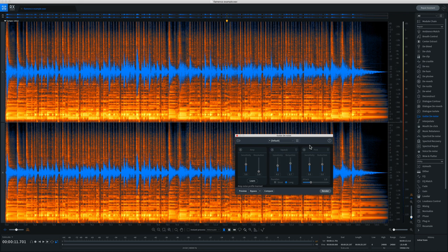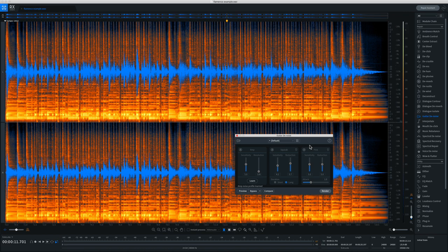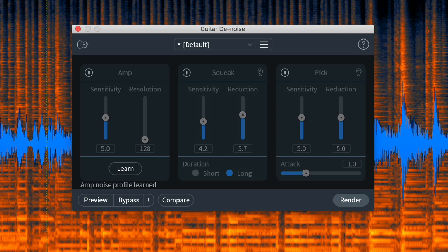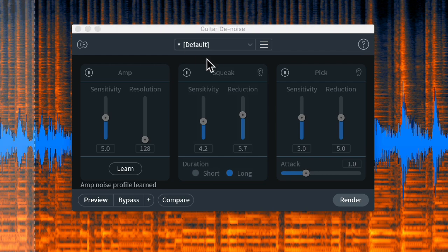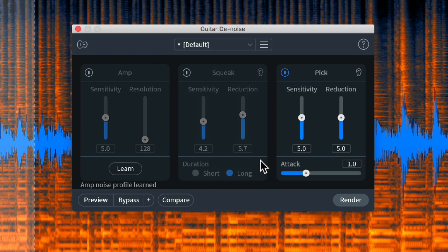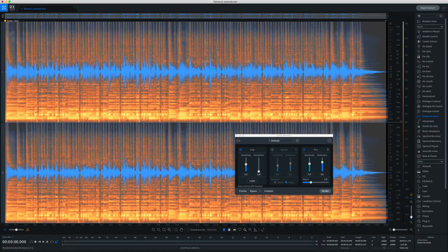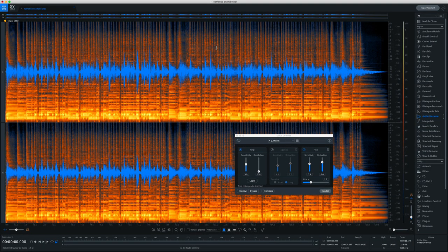Now because he's a flamenco guitarist, he's not playing with a pick, but we can still reduce the transients and sort of bring out the body of the guitar a bit more by reducing the percussiveness. And you can do this within the pick option within the Guitar Denoise module. So off-screen, I dialed in a setting that worked well, and I've rendered it into the recording.